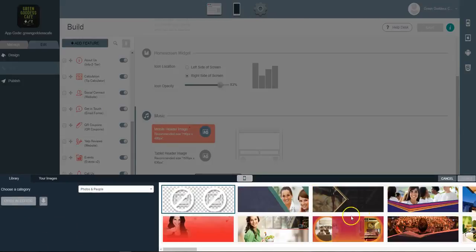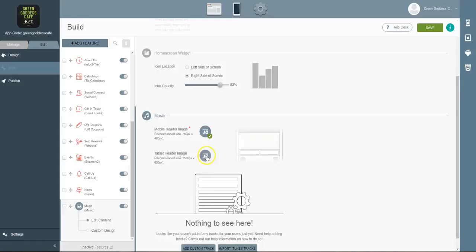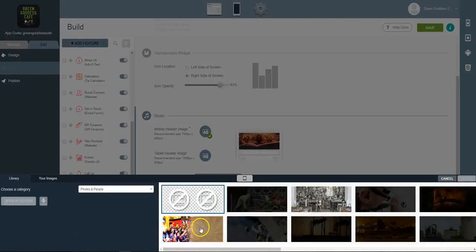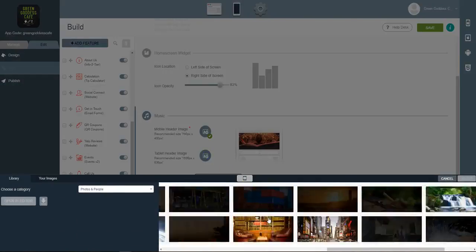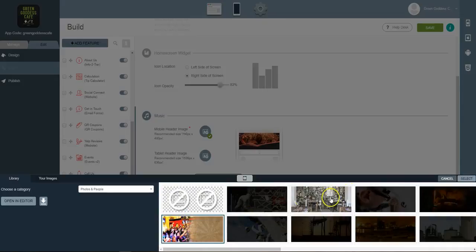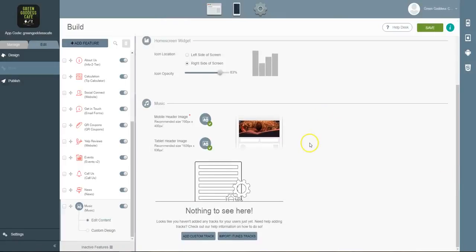Now to start, you're going to want to add a header for your music tab. So I'm just going to select the pre-populated images that we have available to you, and then you have two options.